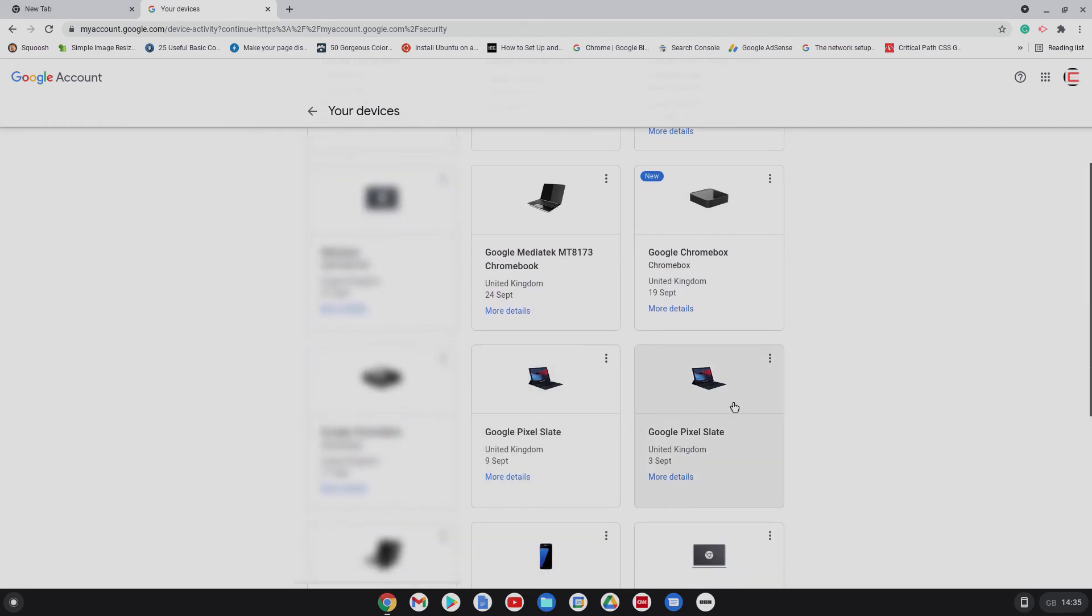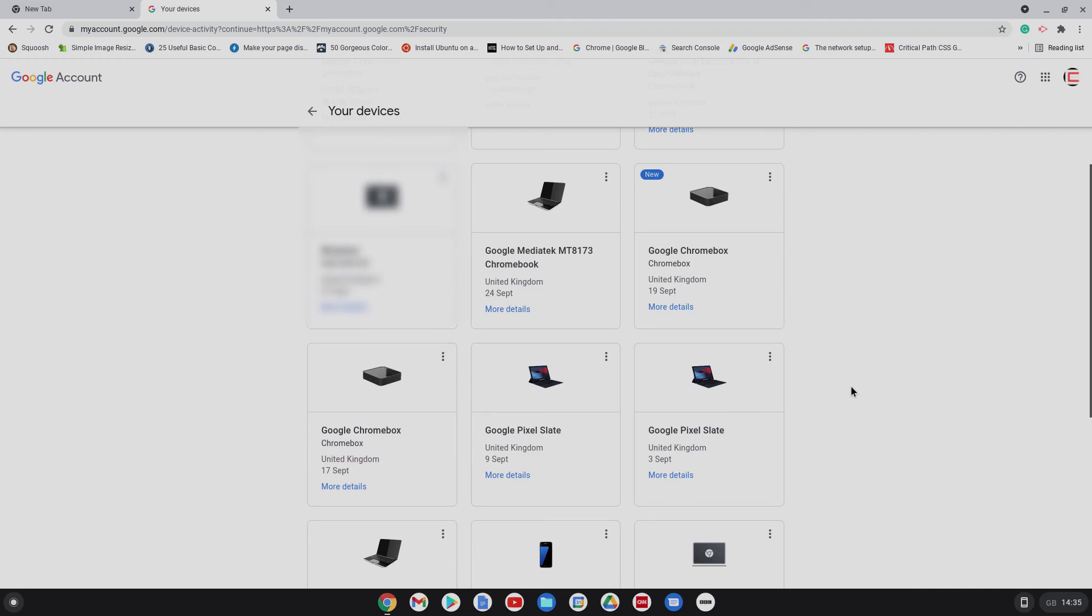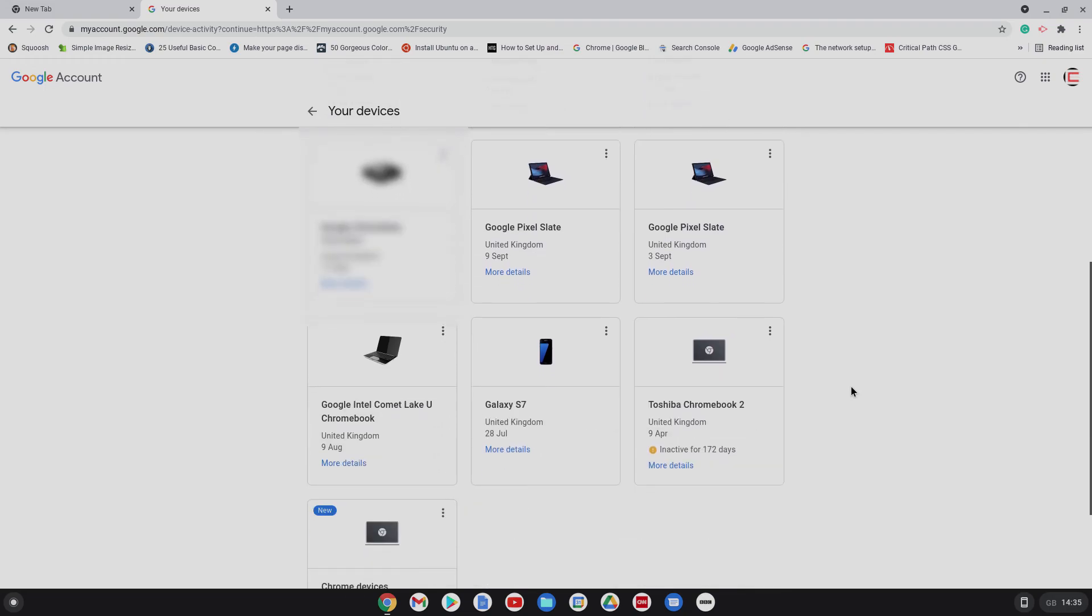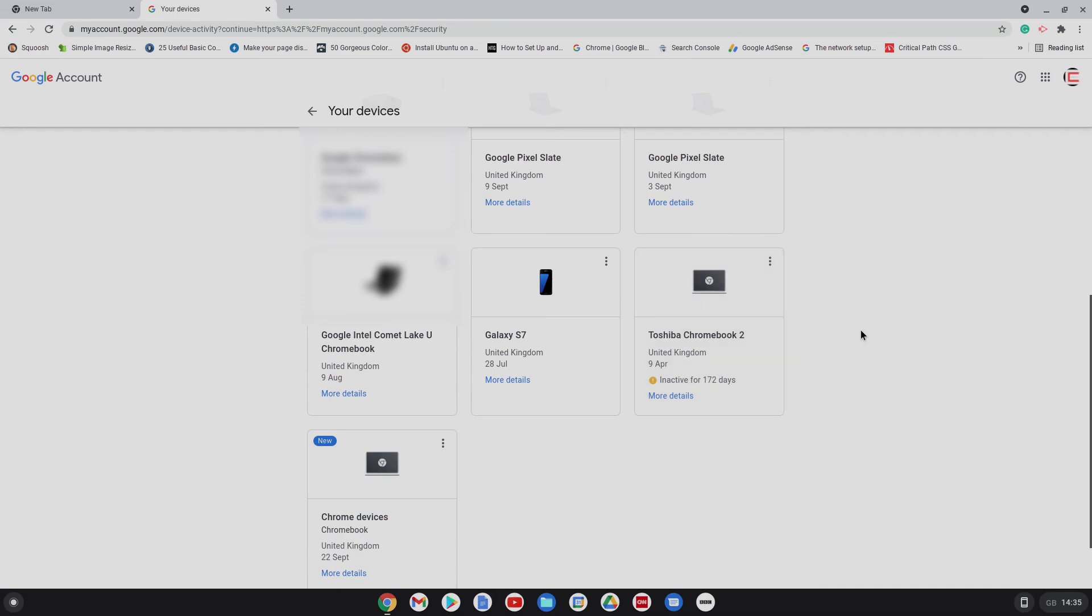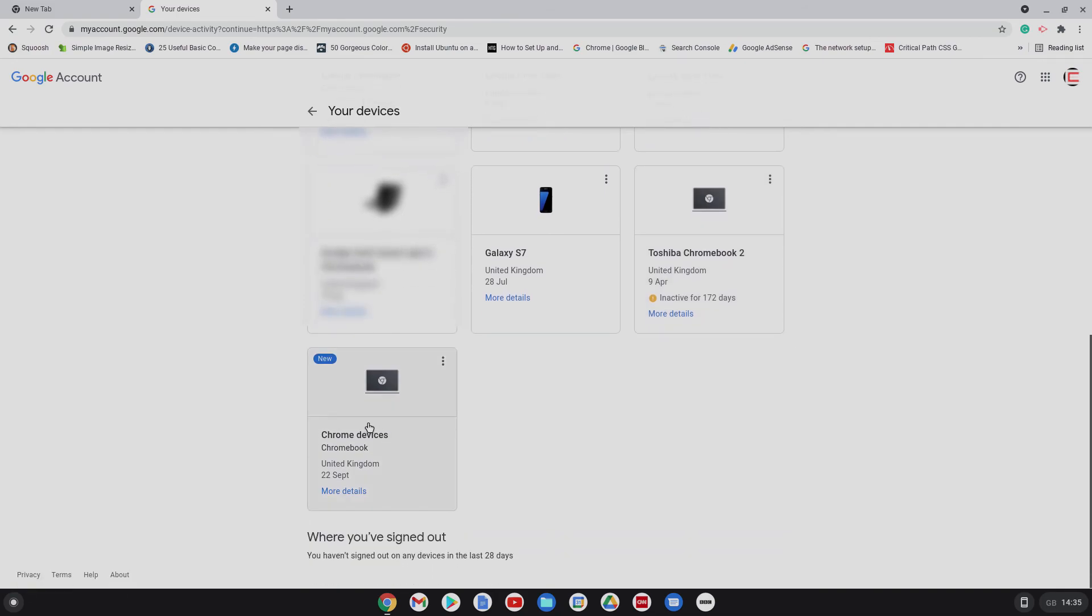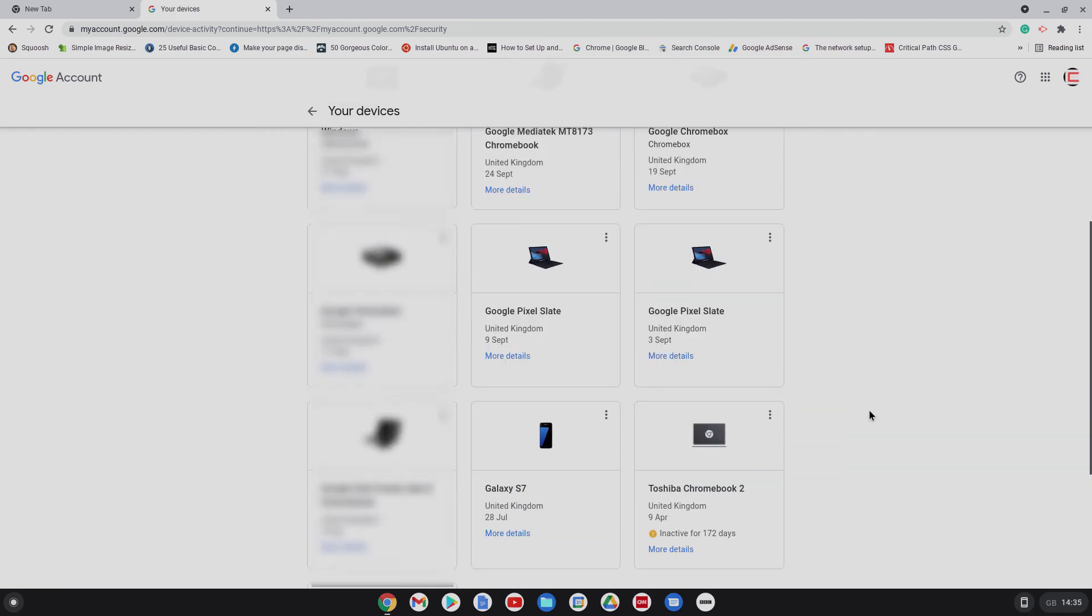My Pixel Slate there. Again, it's showing two different ones. Not sure why. ASUS 713. My Galaxy phone. That's a good example here. I don't have that anymore. I should have removed that. And my Toshiba Chromebook 2. So this here, Chrome devices, that's very generic. Doesn't really say much.